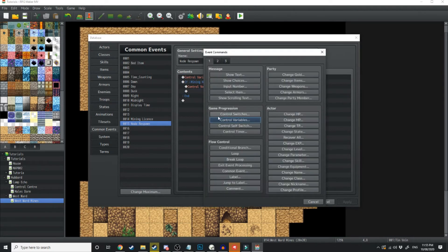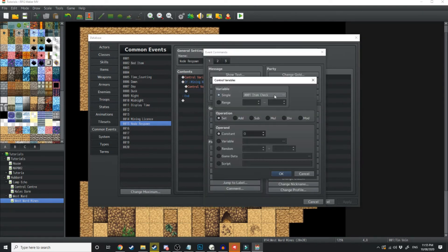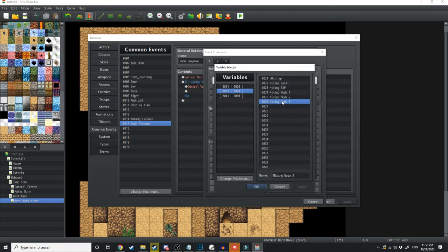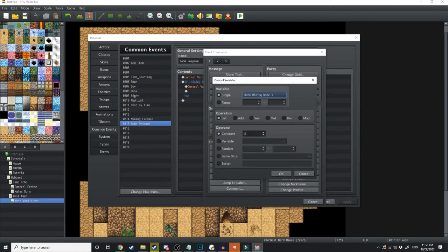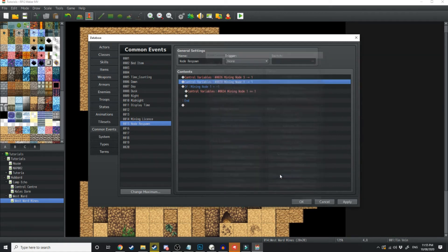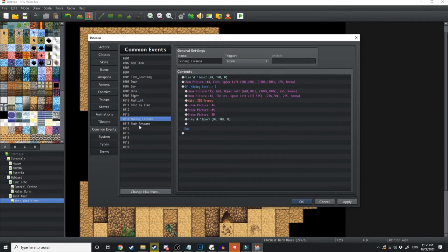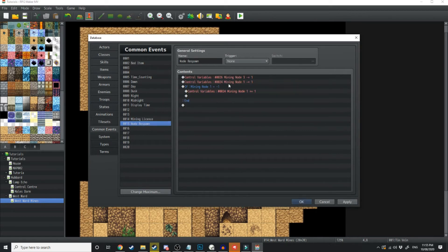So I'll just add another one in control variables, mining node 3, subtract by 1. So every time I call this event, it's going to subtract the mining node values.